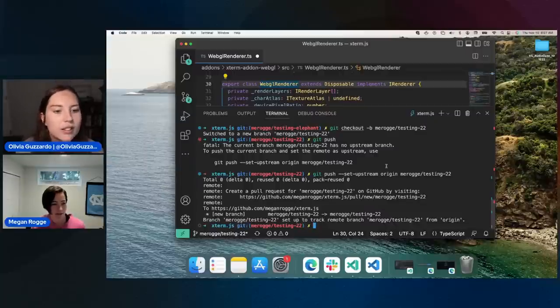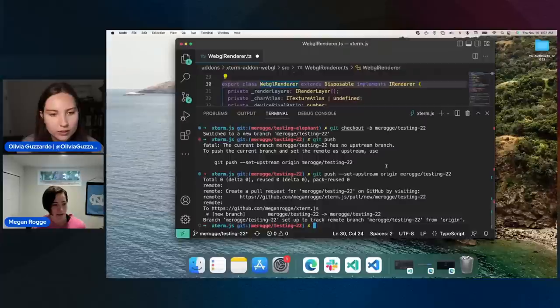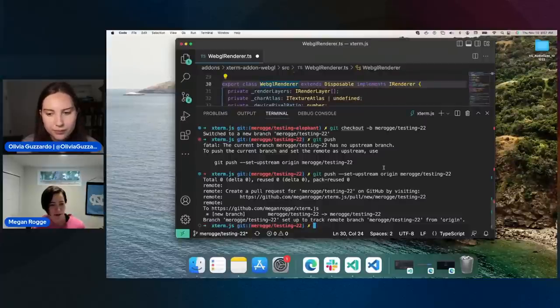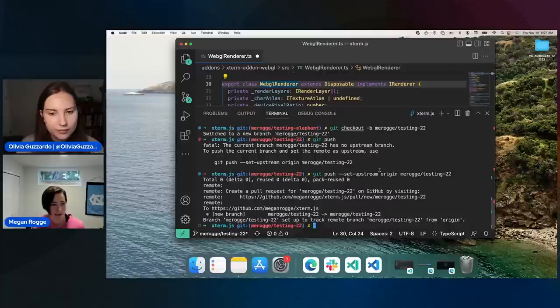Yeah. There are all kinds of things that an extension might want to fix for a user, and they can provide those via this API.